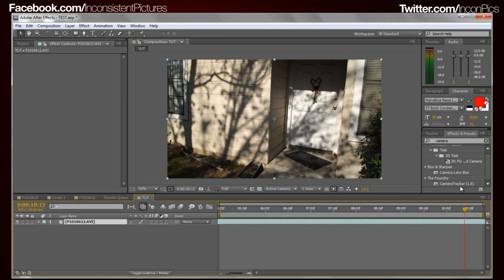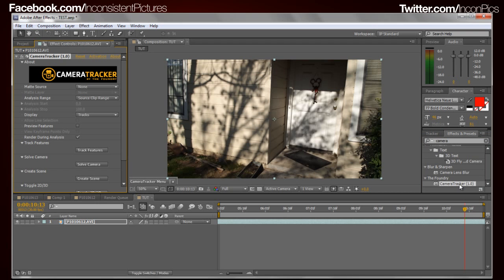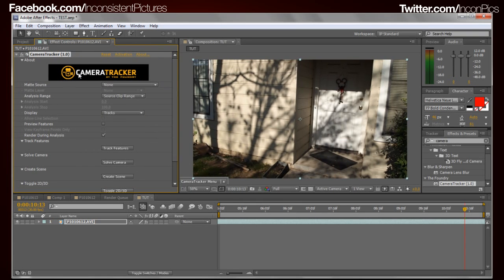What we're going to do is take the Foundry's Camera Tracker, which is a really good plugin. I love it — it took me a while to get it, but now that I have it I'm going to be using it a lot, especially for a few upcoming videos. And this is what it looks like — this is the Foundry Camera Tracker.